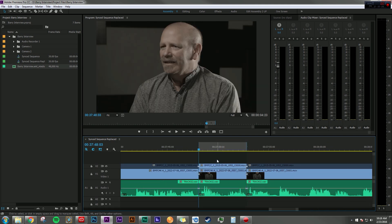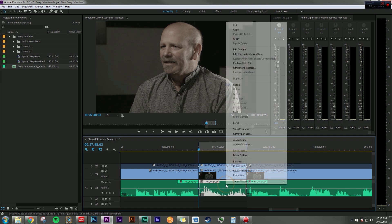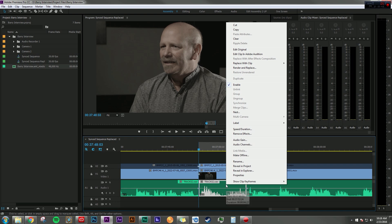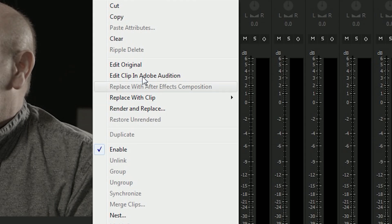Let's say I don't want to adjust the entire sequence, I just need to adjust one clip. Well, that's easy too. I can go down to the clip I want, right click and say, Edit Clip in Adobe Audition.